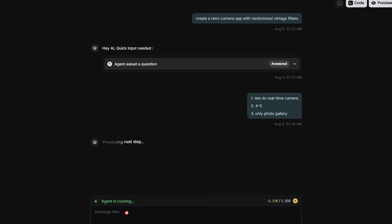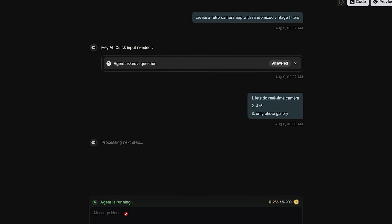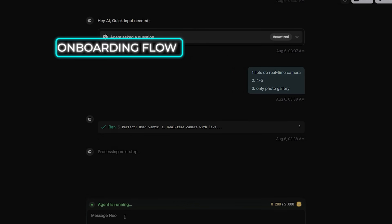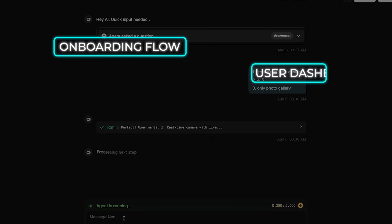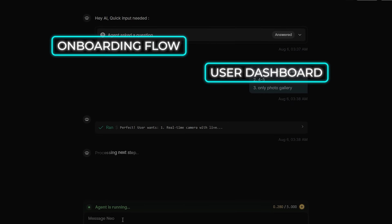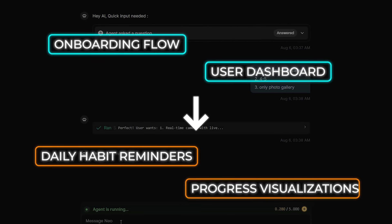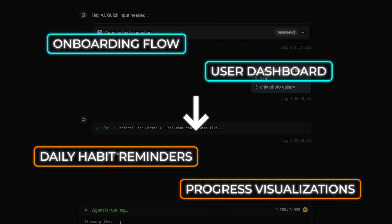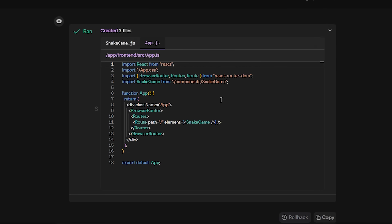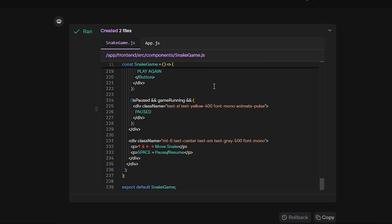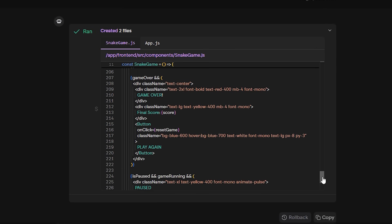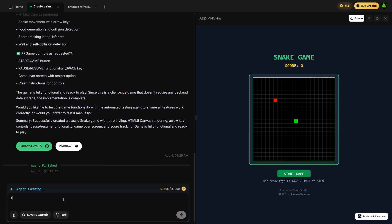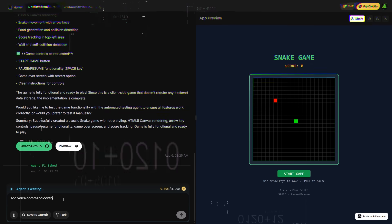Once it has enough context, it starts generating everything from the onboarding flow and user dashboard to the logic for daily habit reminders and progress visualizations. You can preview the build at any point in real time and see exactly how it behaves across different environments. If something's off, you don't edit code manually. You just prompt the agent with what needs to change and it updates the logic for you.